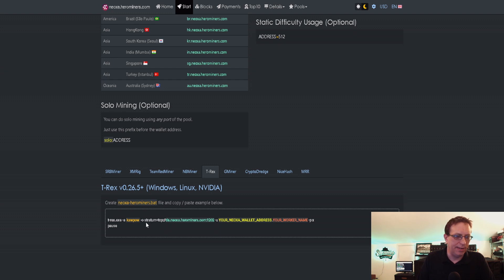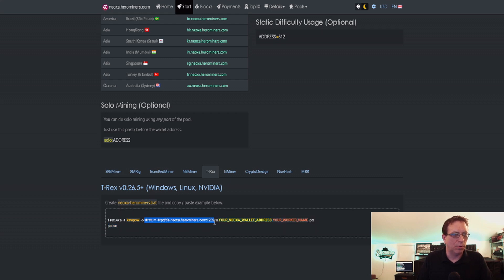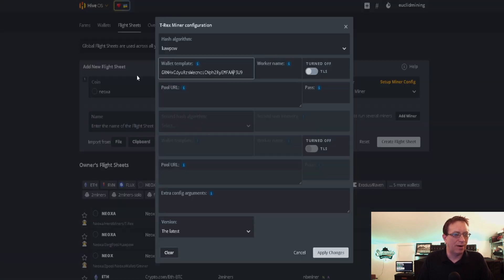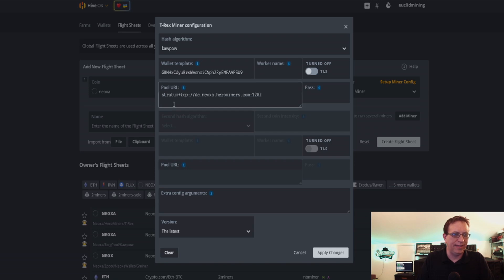This line here is one we're going to be taking. It does have DE for Germany, we're not going to be using that. But if we want, we can still highlight this whole section and hold Control C.